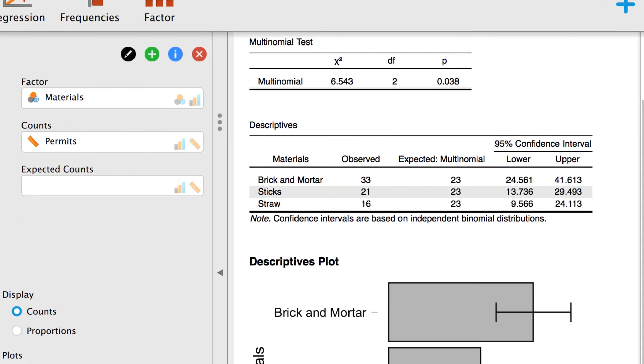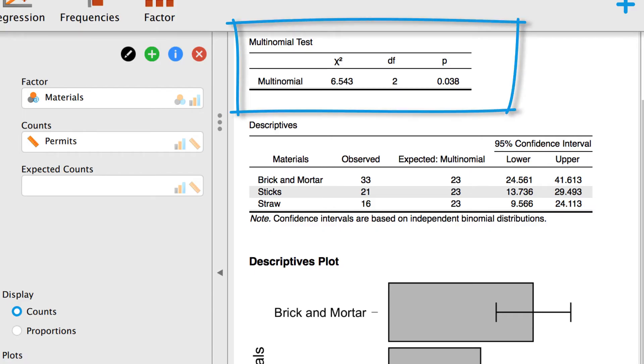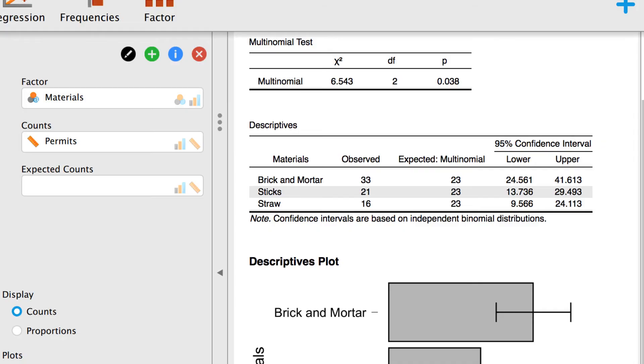Returning to the test statistics, we see that the chi-square value is 6.543. What are the odds? And the probability of getting that chi-square, if the null hypothesis is true, is 0.038, which is less than 0.05. So these data are statistically significantly different than random. There is a preference for one of the building materials.